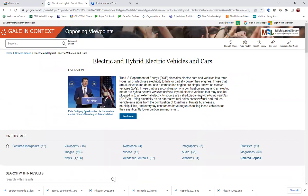Up at the top, you have this overview that's going to give you some background information about the topic. This is a great place to start because it's hard to really decide what argument you want to make if you don't really know that much about your topic to begin with.